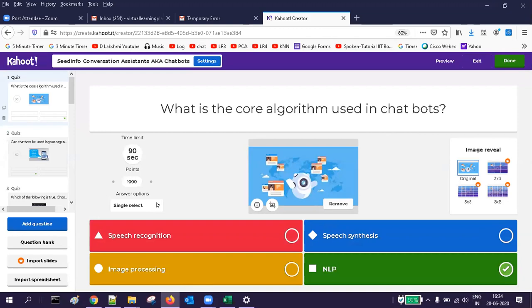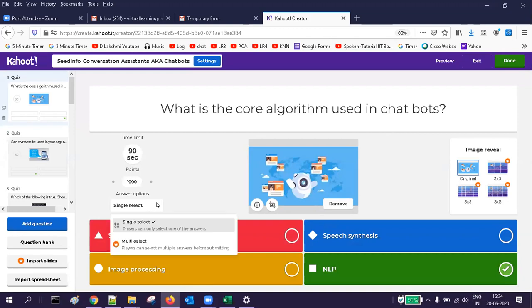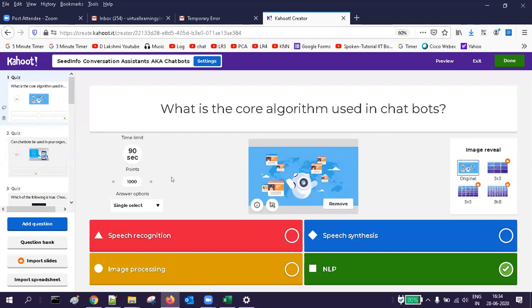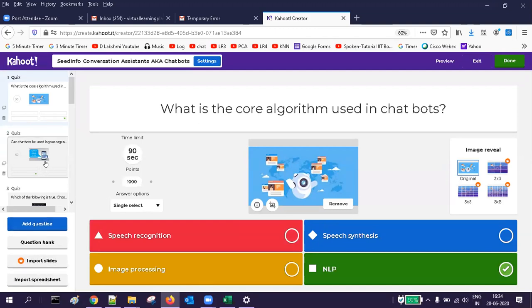The answer is NLP — Natural Language Processing. I have put a meaningful diagram there, with 90 seconds provided. It is single select — only one correct answer. You can also have multiple select or true/false. If I want, I can go to 'add question,' look at my question bank, import slides, or import from spreadsheets — these four options are available.